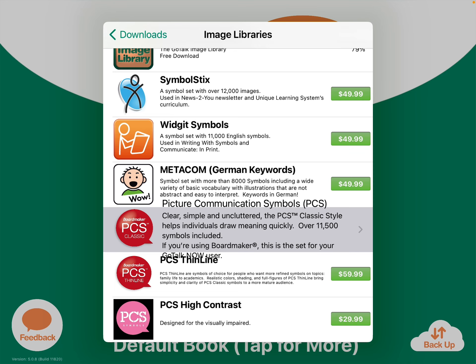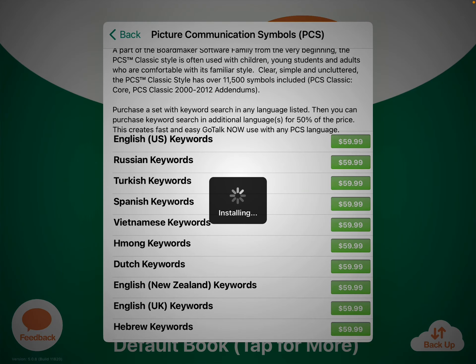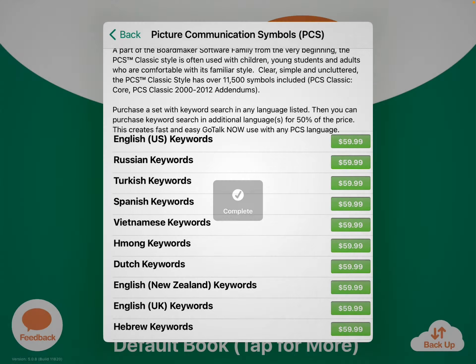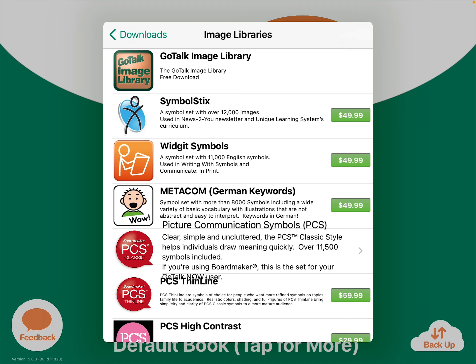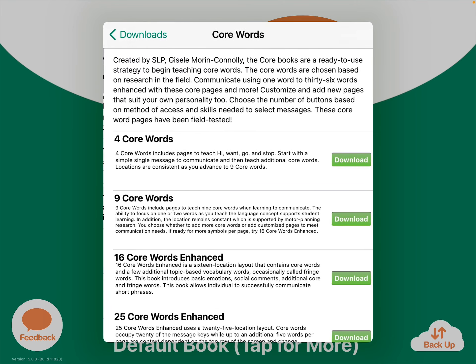If you tap on the PCS, it's broken out by which country — so US is up at the top. Now it's installing the symbol library for GoTalk. And now you'll see that the download button has disappeared, so those are now included.